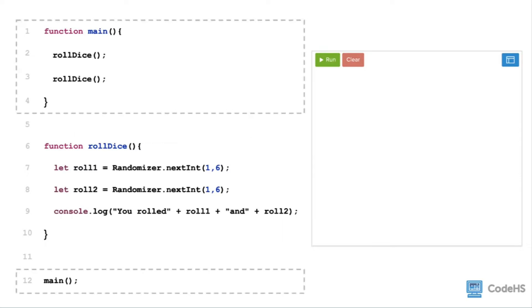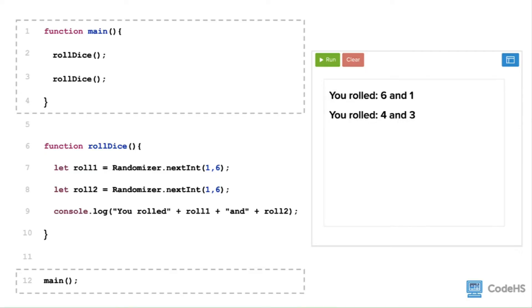To call or use a function, we write the name of the function, in this case rollDice, followed by a pair of parentheses, and end the line with a semicolon. Functions are reusable, so we can call this rollDice function more than once.